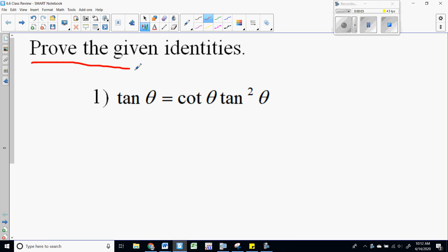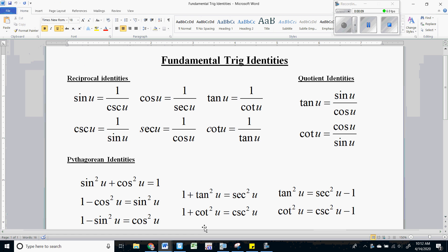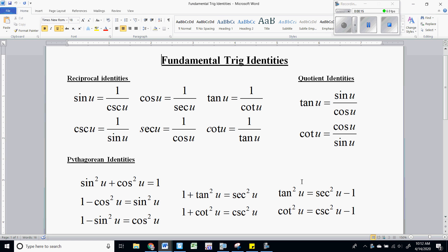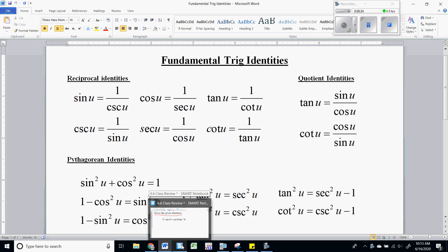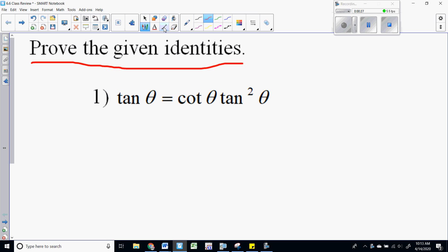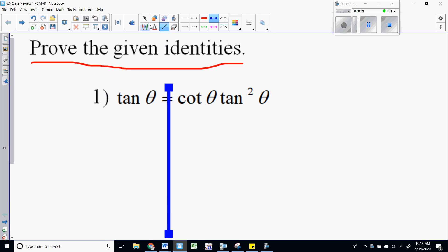In this video we want to continue to look at how to prove or verify trig identities. We'll be flipping back and forth with these fundamental trig identities, assuming we know these or at least have them written down in front of us. The first thing with verifying trig identities is you want to divide this down the middle — work on one side or the other, but not go back and forth. You don't want to add a number to both sides or divide both sides by something.